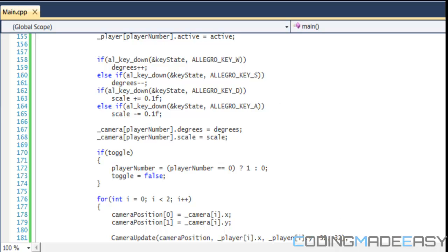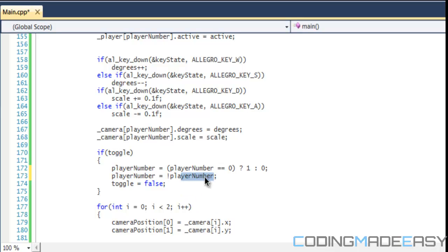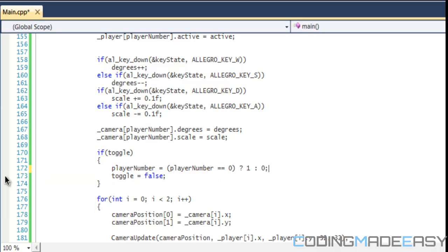If you want, you could set player_number to a boolean variable, since in C++ false equals zero and true equals one. You could then just say player_number equals not player_number to toggle it. Either way — boolean or integer — works since we're only scrolling through two values. After toggling, we set toggle back to false.